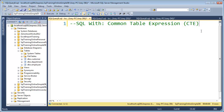The SQL WITH statement allows you to do really two different things. One, it allows you to write or refactor subqueries, so you can pull them out of the main query. And the other is you can do recursive queries. Today, I just want to talk about the subquery piece — I want to give you an introduction to the WITH statement.